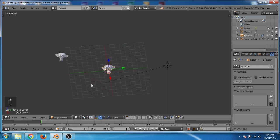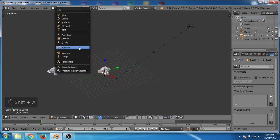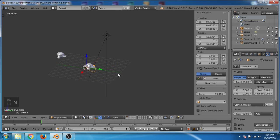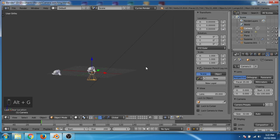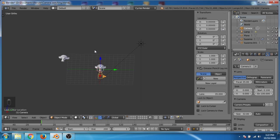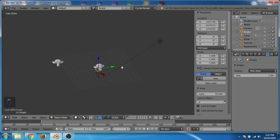First of all we will create a camera. The camera is not at the zero position, so to bring it to zero position we will press Alt+R and then Alt+G. Now the camera is at zero position.